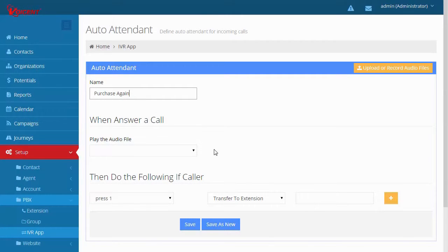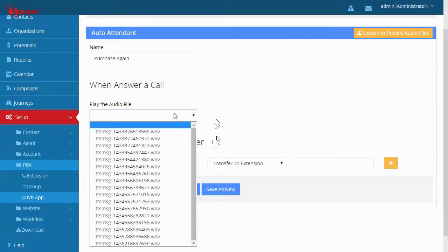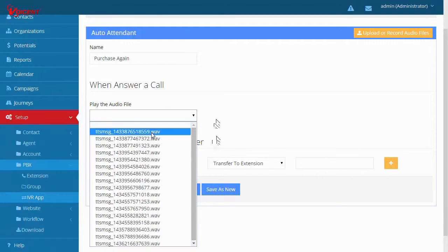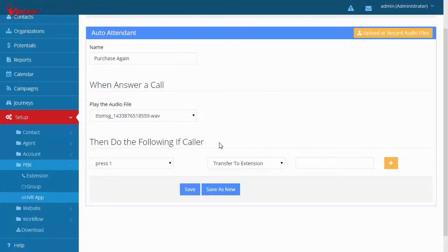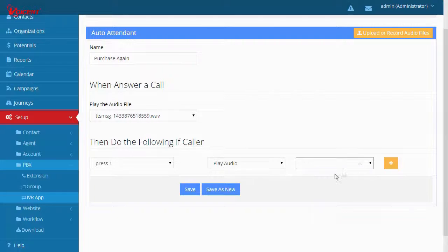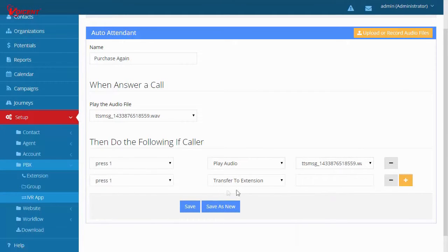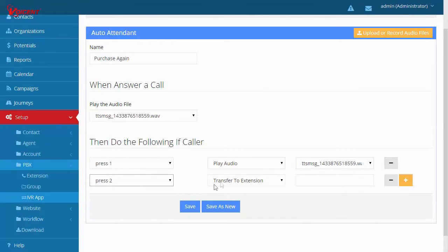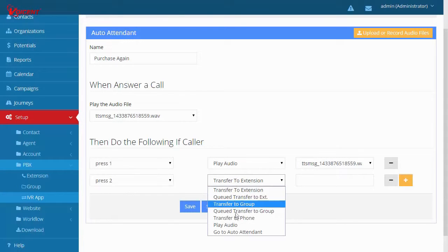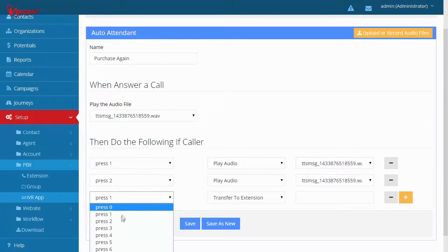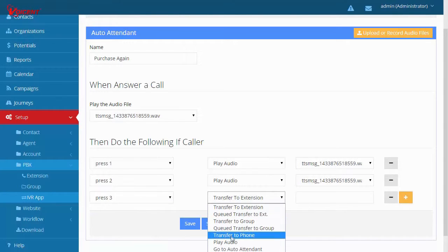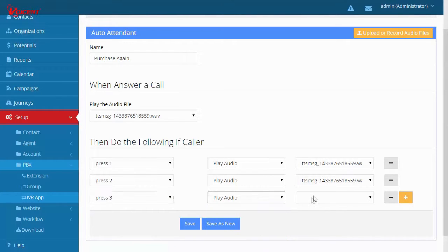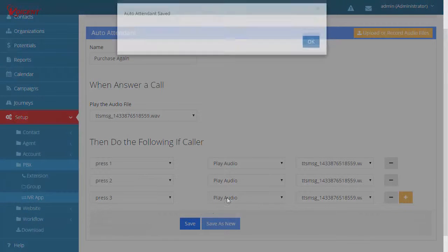Set this auto attendant to play an audio file that contains a question such as, Would you purchase again? Press 1 for yes, 2 for no, and 3 for no opinion. You can either record or upload your own audio file. If the caller presses 1, play an audio with a thank you message. Do this up to press 3. Hit Save.